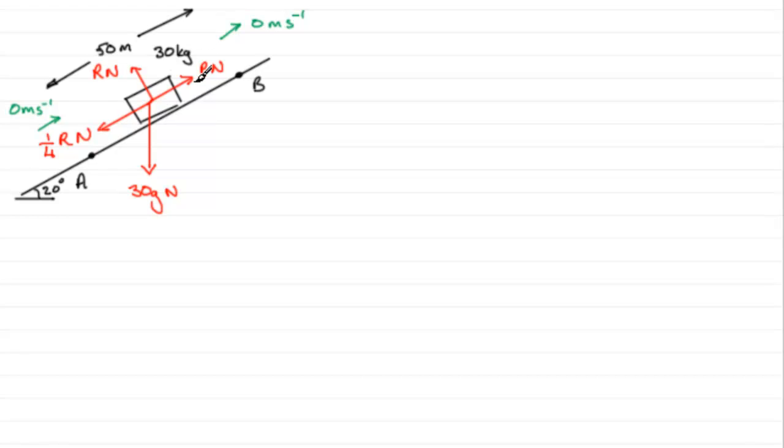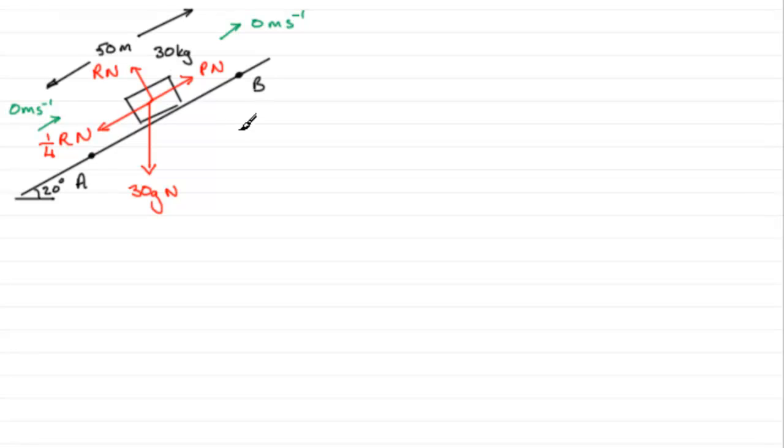So what is that work done by this force that's dragging the particle up the plane? Well that work done is going to be equal to the gain in potential energy plus the work done against the friction here.